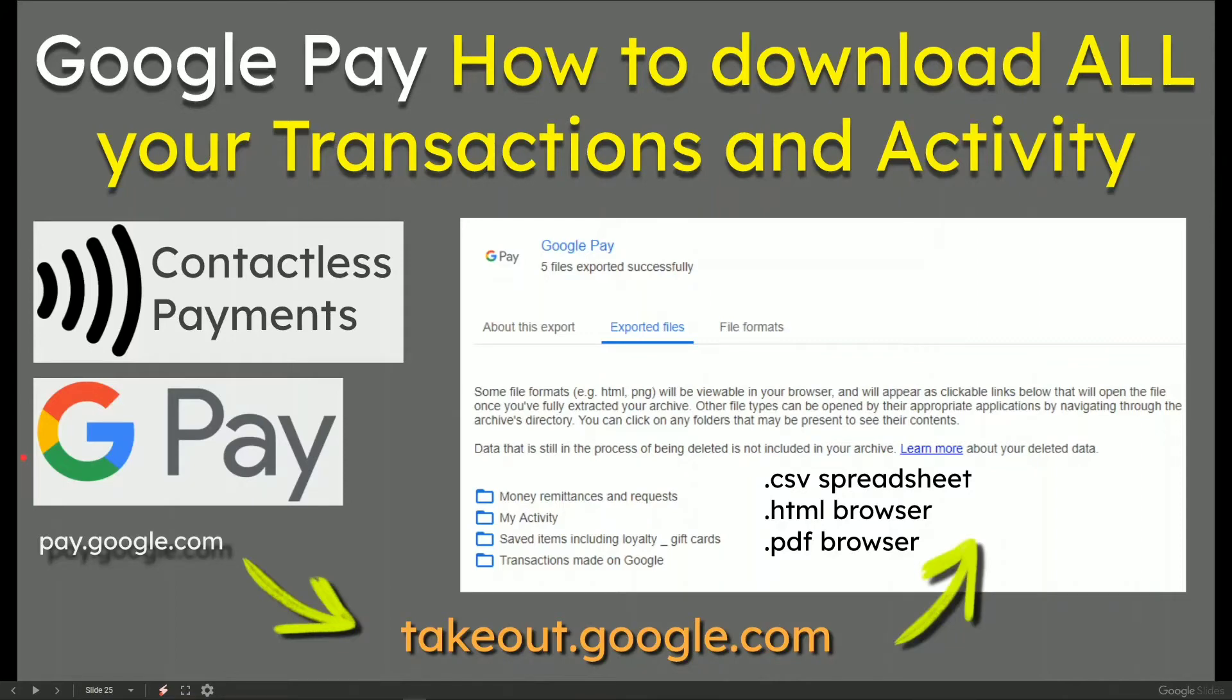In this video, Google Pay, how to download all your transactions and activity.